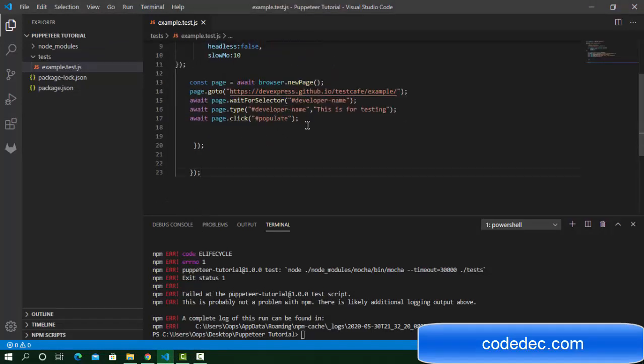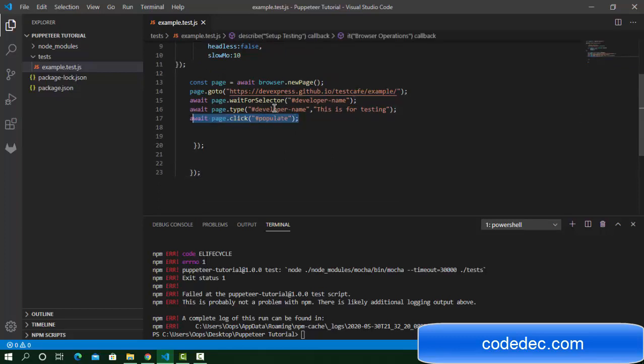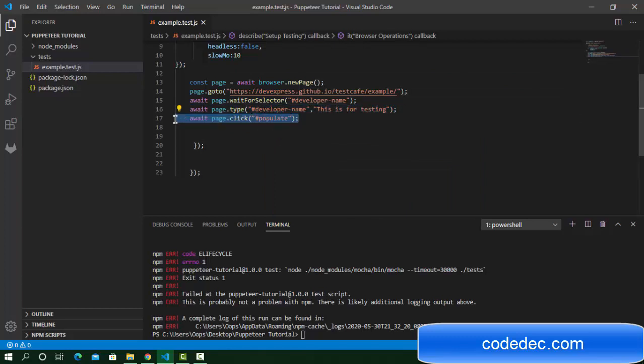As you have seen, we've entered a value in this input field and clicked on the populate button. Now I'm going to remove this button. Let's check how we can check this checkbox.